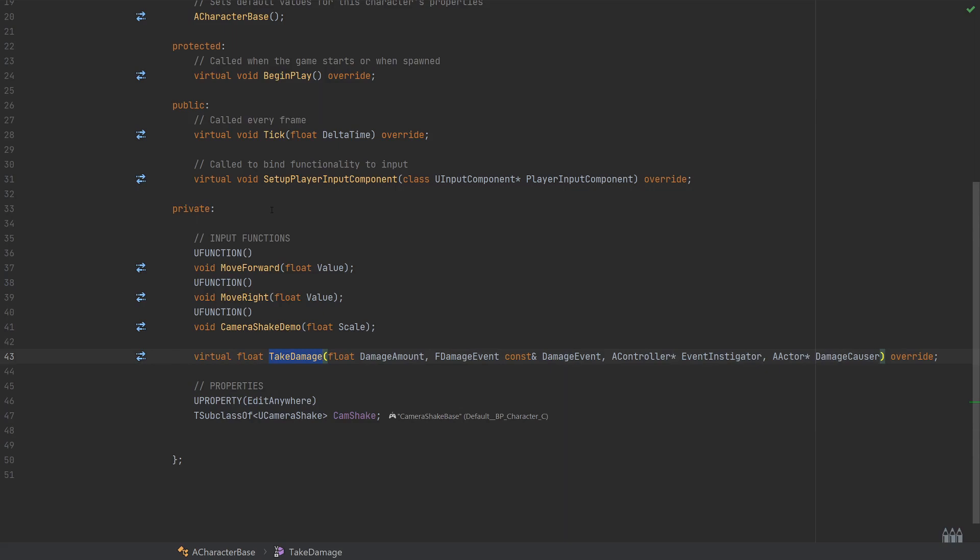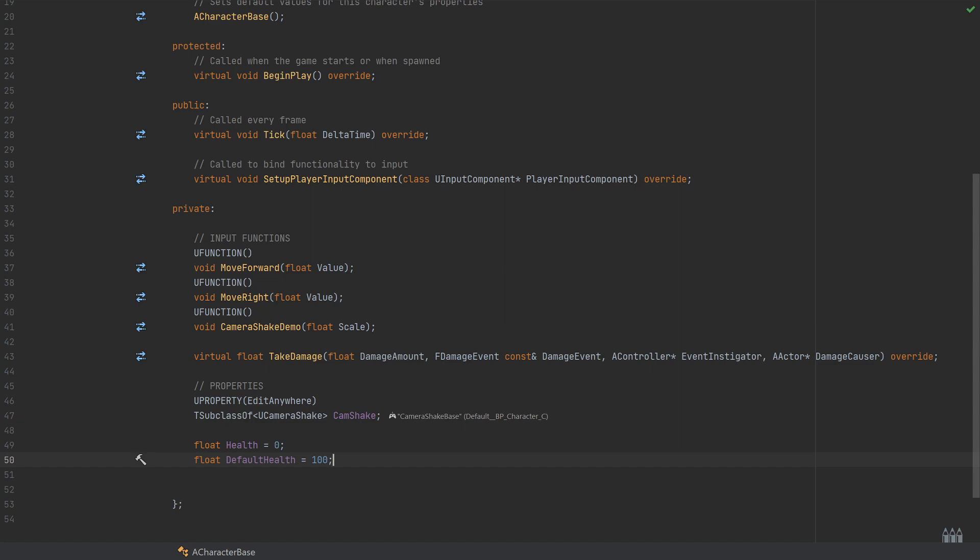Now the other thing I'm just going to jump back to the header very quickly to actually show something and track something here. I need to add some sort of concept of the health that we're going to be tracking. So first of all in the property section, I'll add a float named health which will be set to zero, and of course I'll add another float named default health which I'll set to 100.